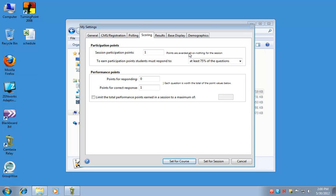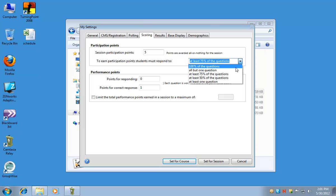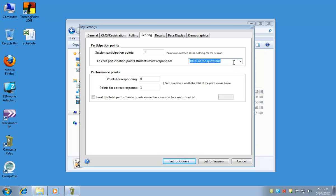On the scoring tab, this lets you put in how you're going to score students on an everyday basis in your course. For instance, you can go by participation points, meaning that as long as they participate, they get a score. Say you want to give your students five points per class and they have to actually answer 100% of the questions.